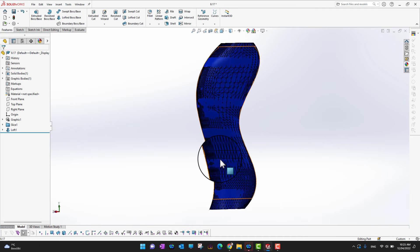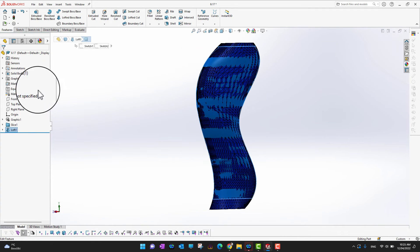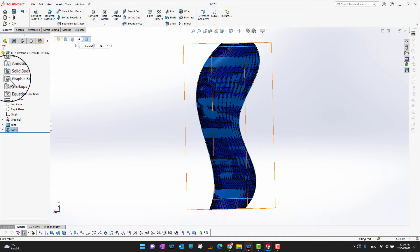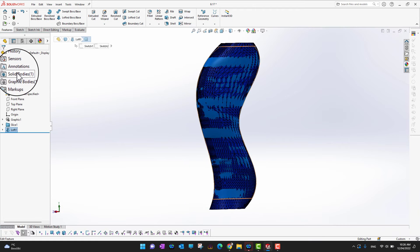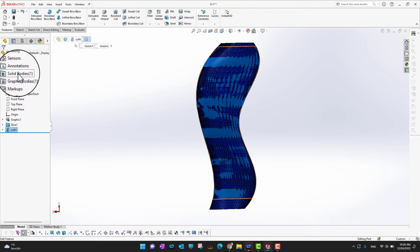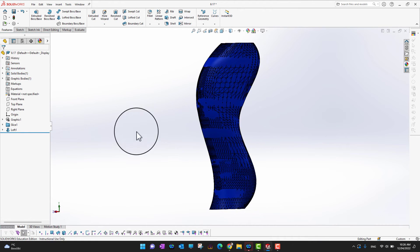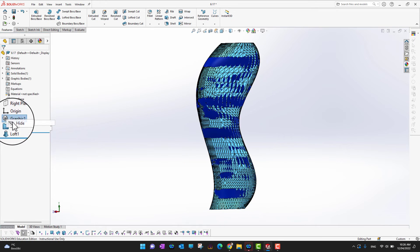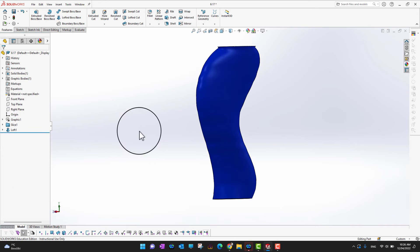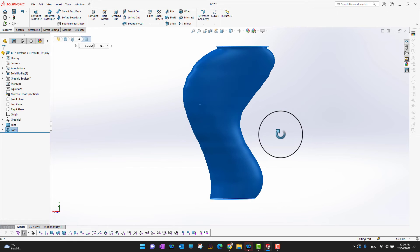So as you can see, now we have a graphic body as well and one solid body as well. In the feature manager you can see into graphic bodies, here we have one graphic which we inserted or imported. And by using a loft command we already made a solid body. Okay, so if you want to see it clearly, I would say let's hide the graphic body.